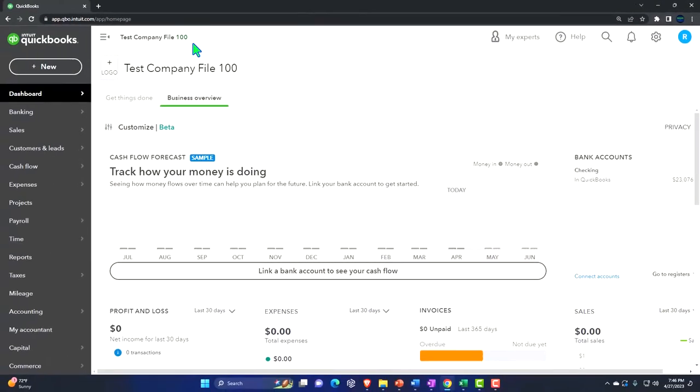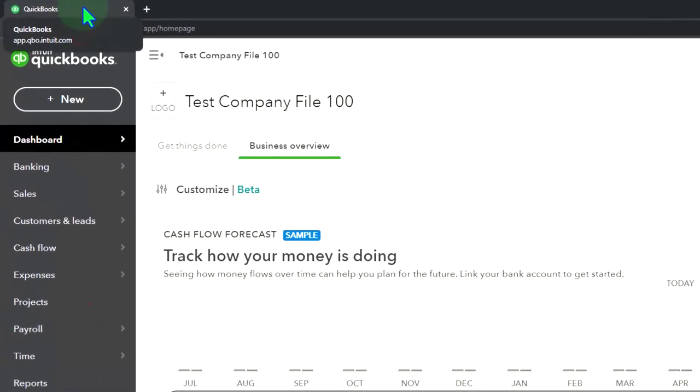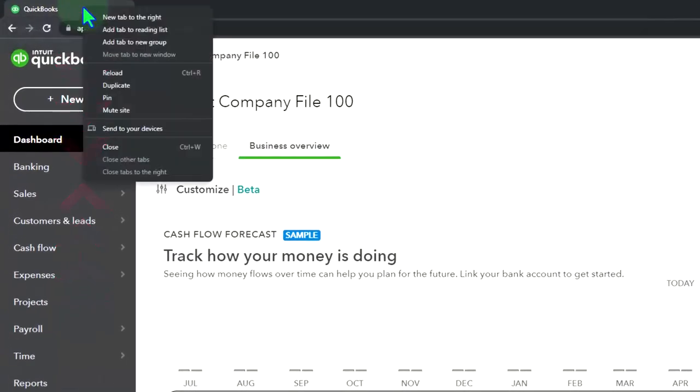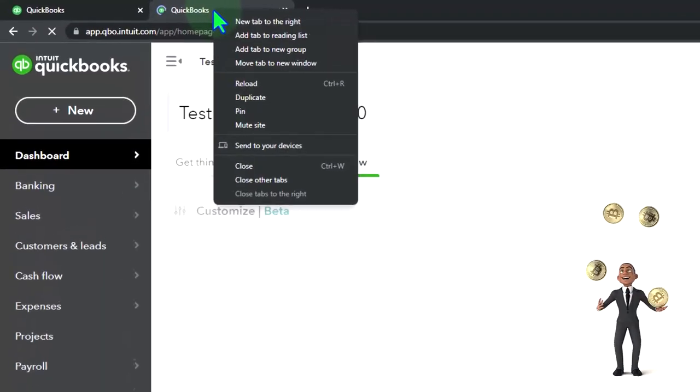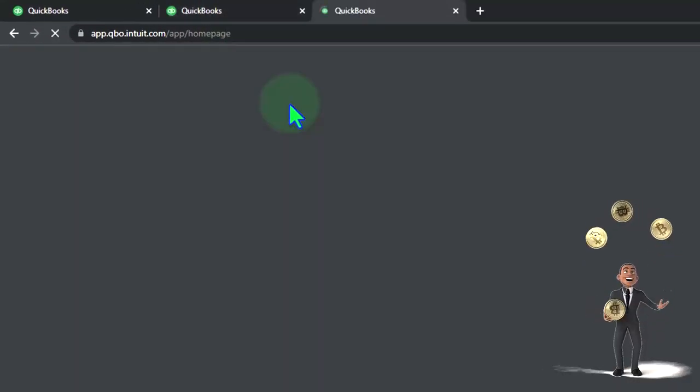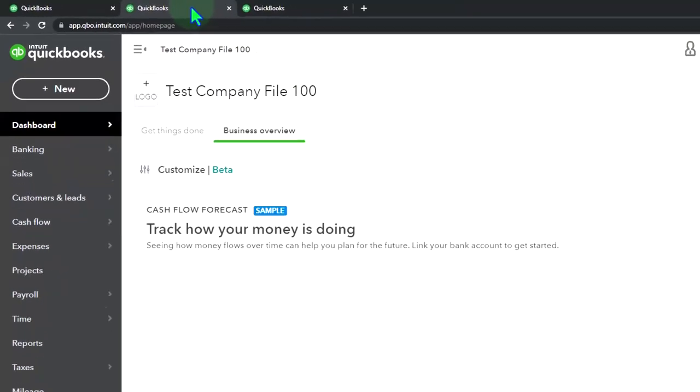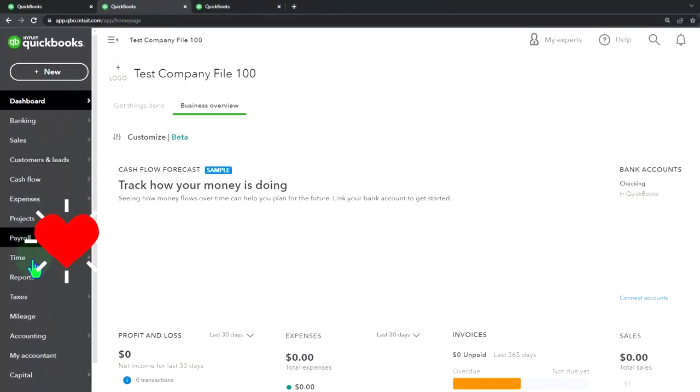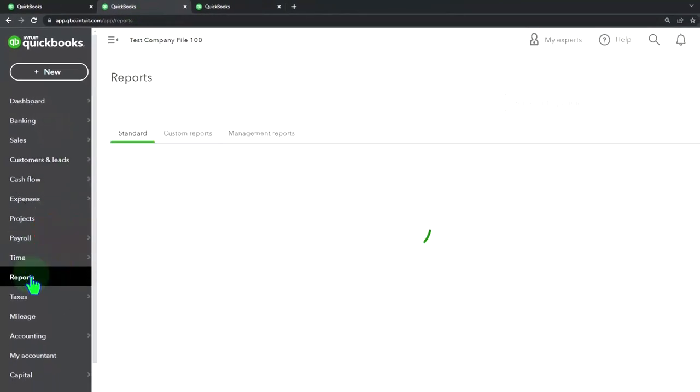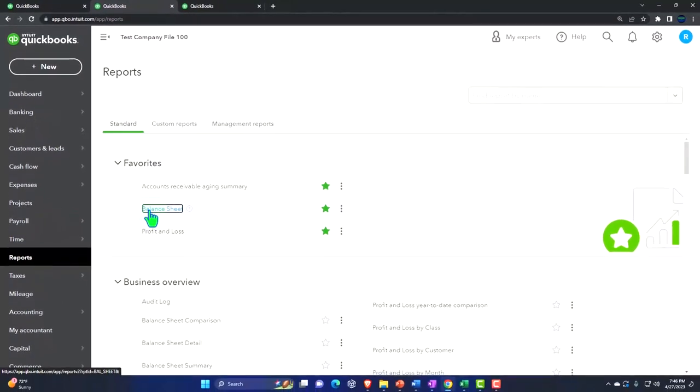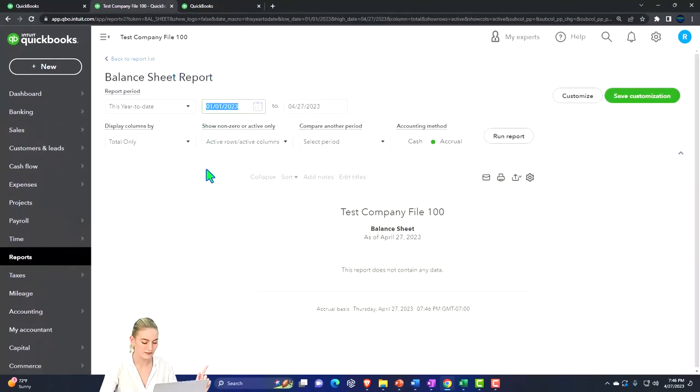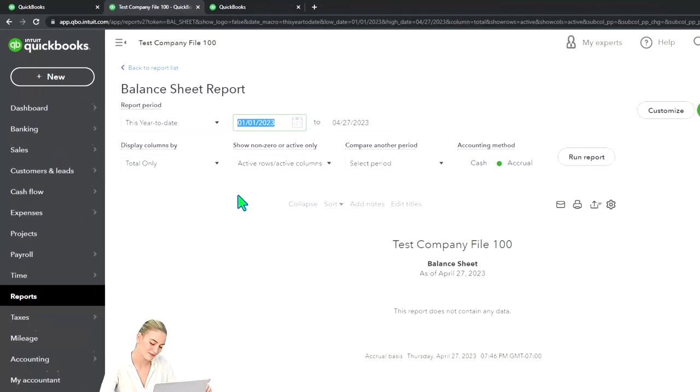We're gonna duplicate some tabs to put reports in like we do every time. Right-click the tab up top to duplicate it. Right-click again, duplicate the tab again, back to the tab to the middle, reports on the left-hand side, opening up the balance sheet, which is in the favorites, changing the range.